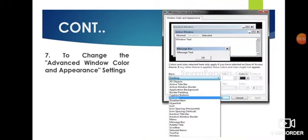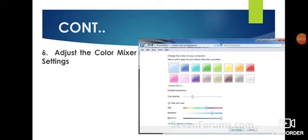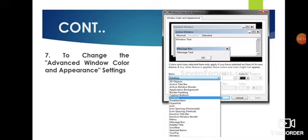To change the advanced window color and appearance settings, there are more advanced options available. You have to click on Advanced Appearance Settings, which is at the bottom of the brightness option. After going into that, you will see the Window Color and Appearance window, which contains a dropdown box called Item, where you can see different options.